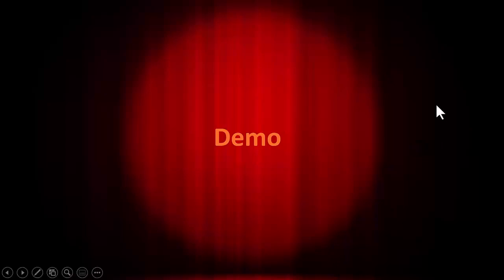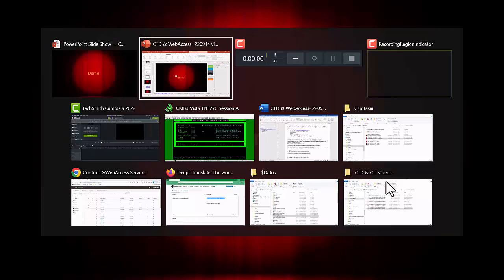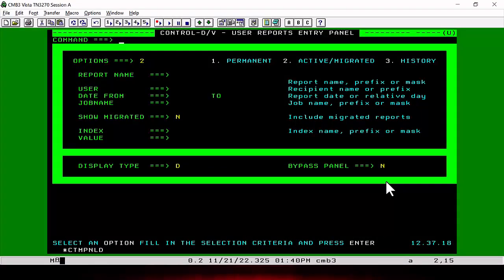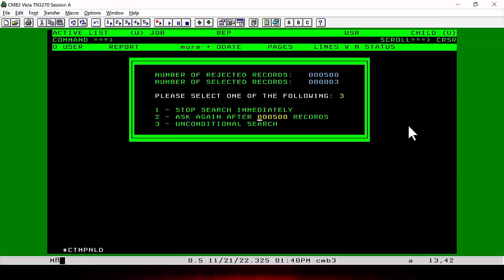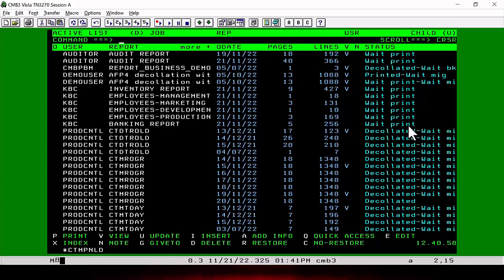Going back to our demo environment, now we will go to our 3270 demo system. This is the filter screen. We can access directly or filter by report name, user, date, job name, or other criteria. We can also change the display type. In this case, we are viewing all the reports we have — here you can see the different reports, including auditor reports and production reports.